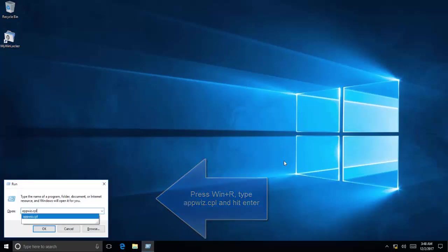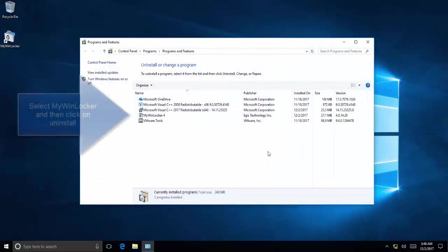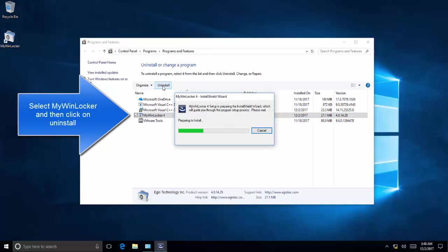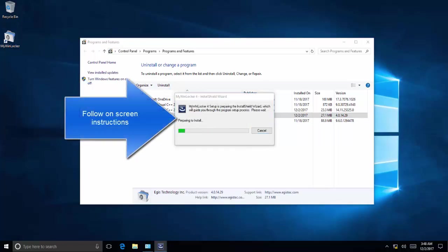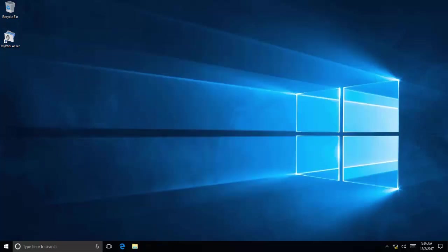Select MyWinLocker and click on Uninstall. You can follow the on-screen instructions in the wizard to completely uninstall the tool. You have to restart your computer, and then you'll be able to see if the tool is completely removed or not.